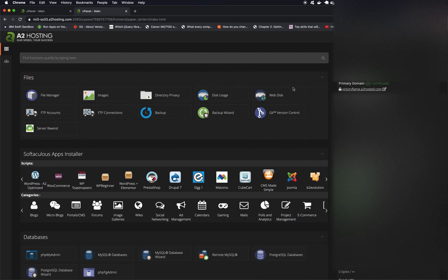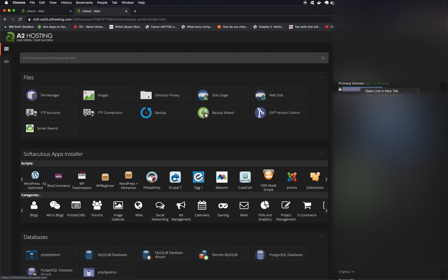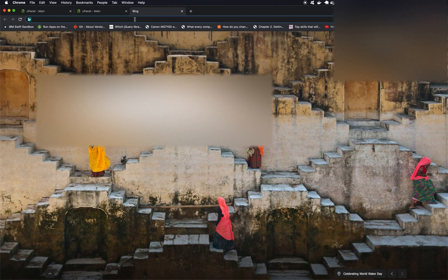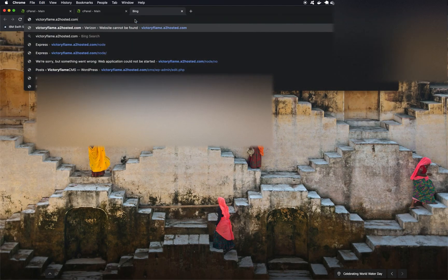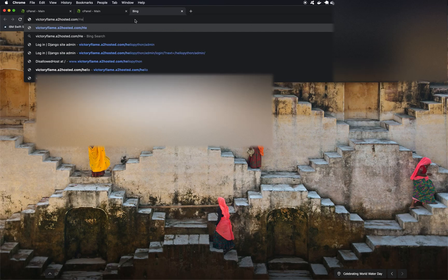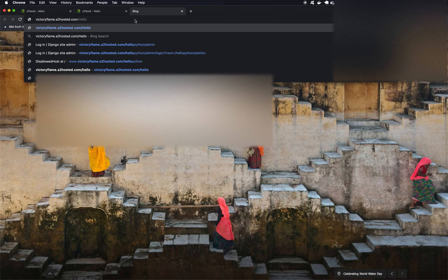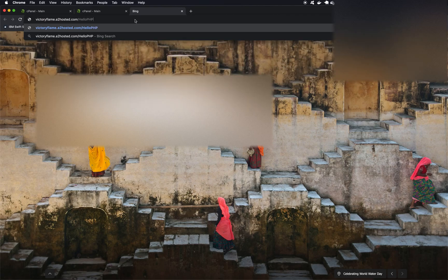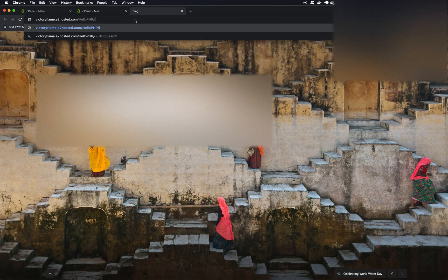Now we want to take our primary domain, copy that, open a new tab, paste that. Now after our primary domain name, let's type slash hello php slash index dot PHP.